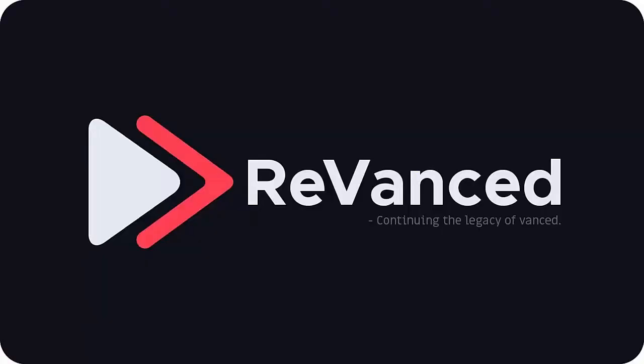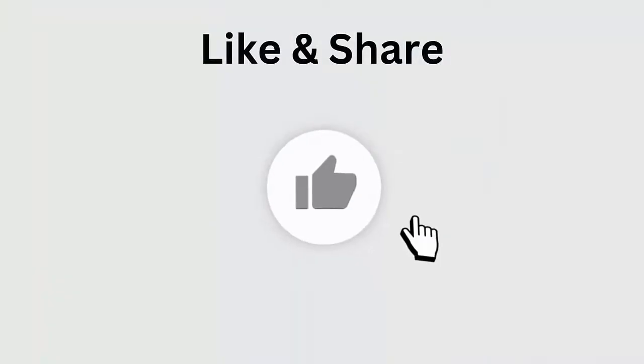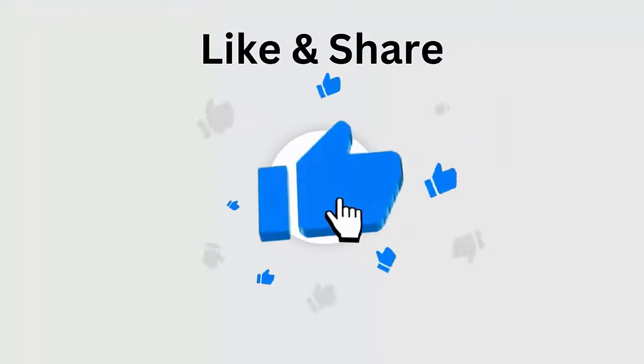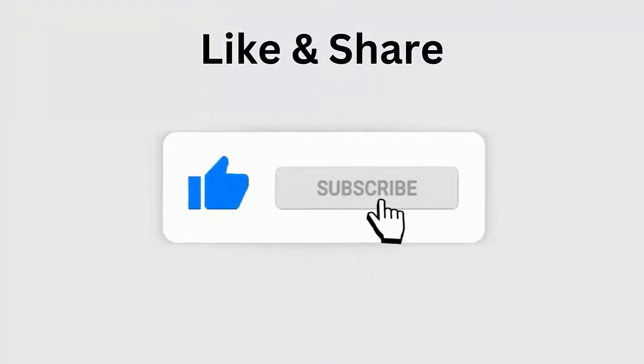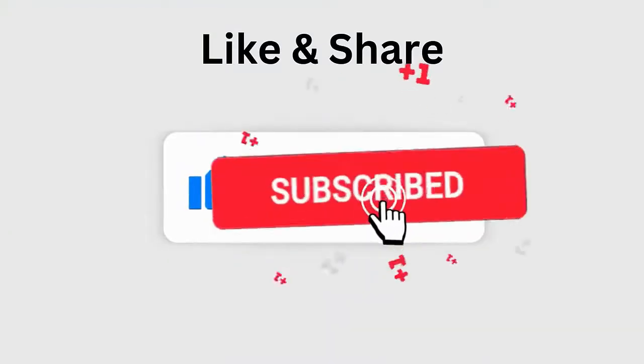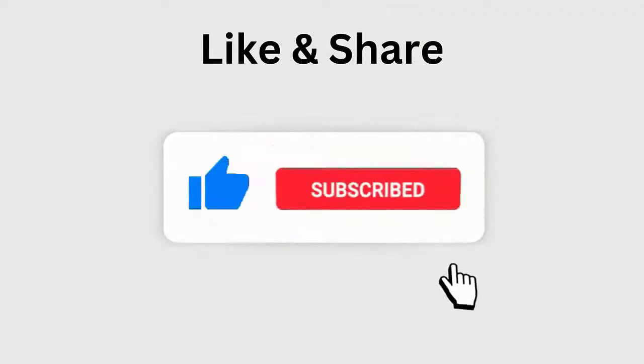Are you coming across YouTube ReVanced not working, keeps stopping, not loading errors? Wondering how to troubleshoot this issue easily? No need to panic, as this video guide will help fix YouTube ReVanced not working on Android. But before going to the fixes, don't forget to like, subscribe, and click the bell icon to get the latest notifications.